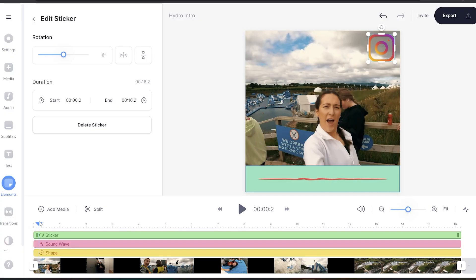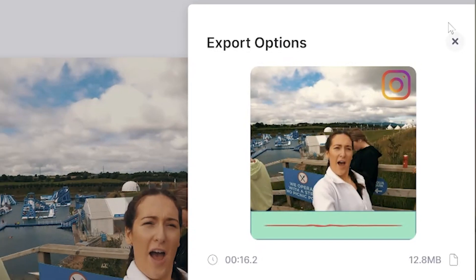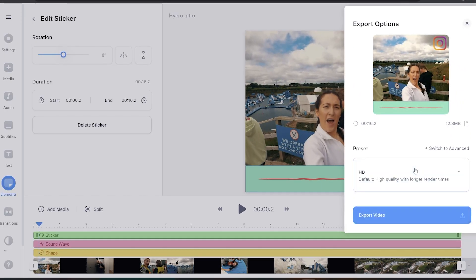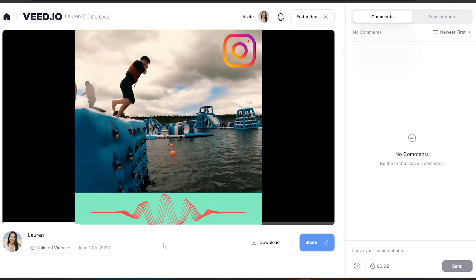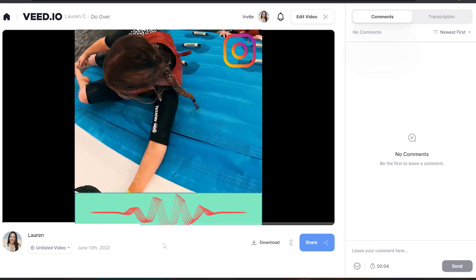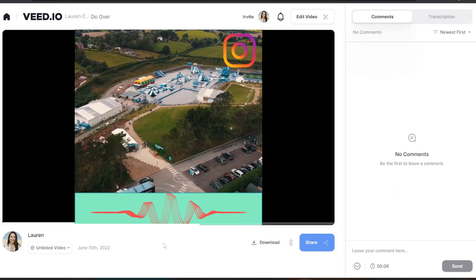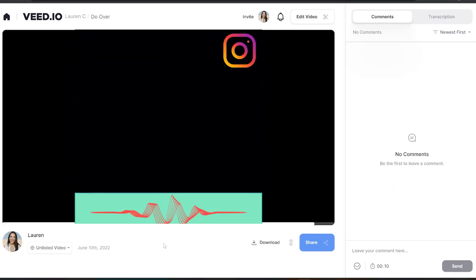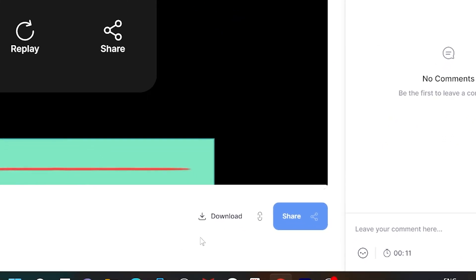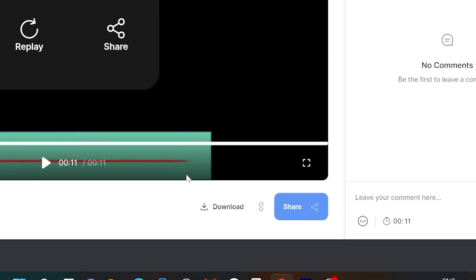The last thing to do is render and export our video. Just click export in the top right-hand corner, choose your render settings and click export once more. It's going to take a moment or two to render, and once that's done we're going to watch it through one time just to make sure we're happy.